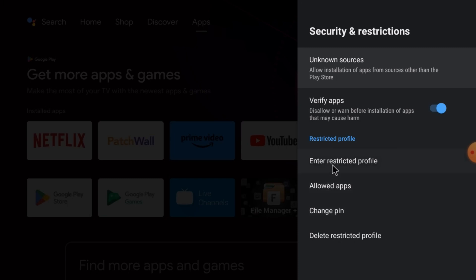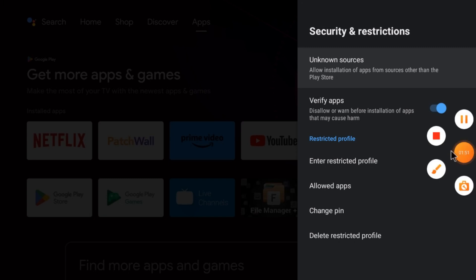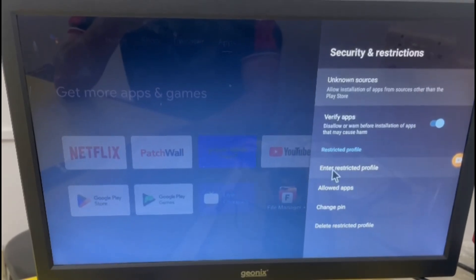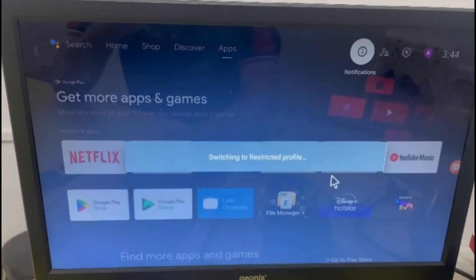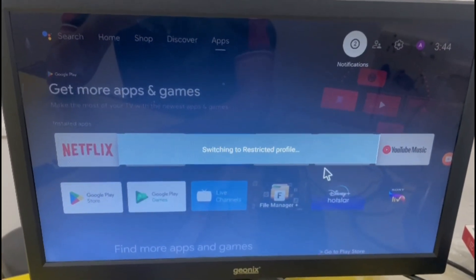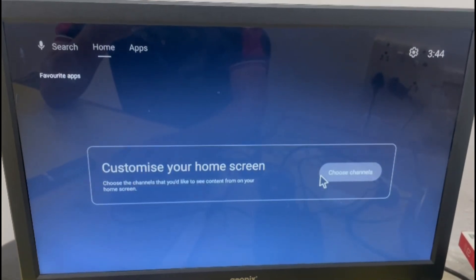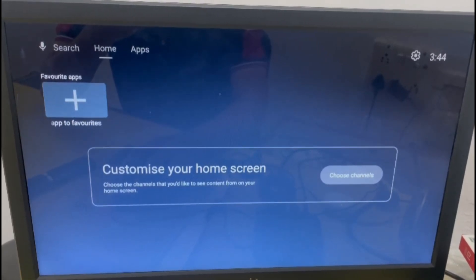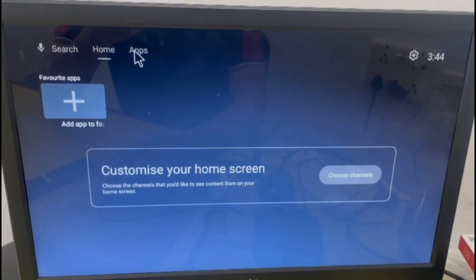I will stop the screen recorder now because otherwise it will automatically stop. Just click on Enter Restricted Profile. Now you can see that it is switching to the restricted profile and the TV restarts.